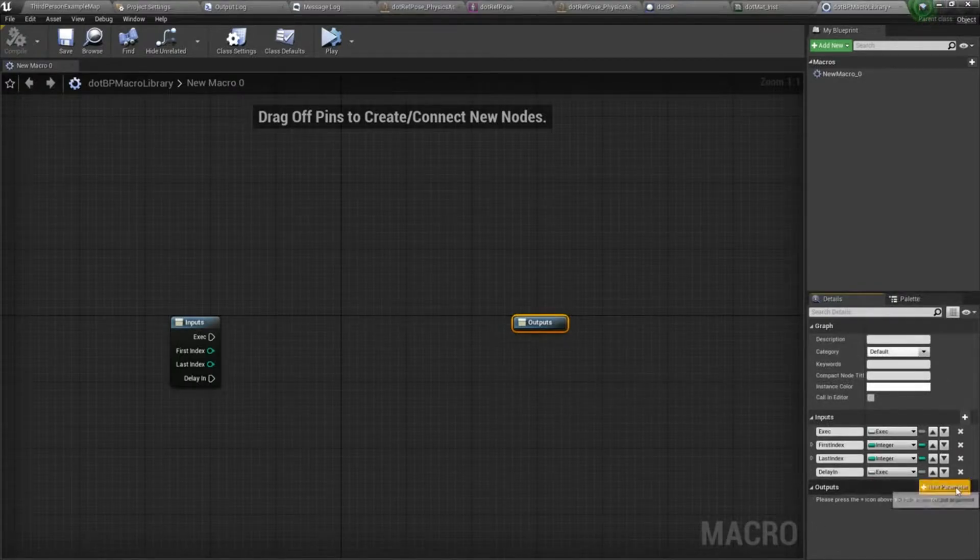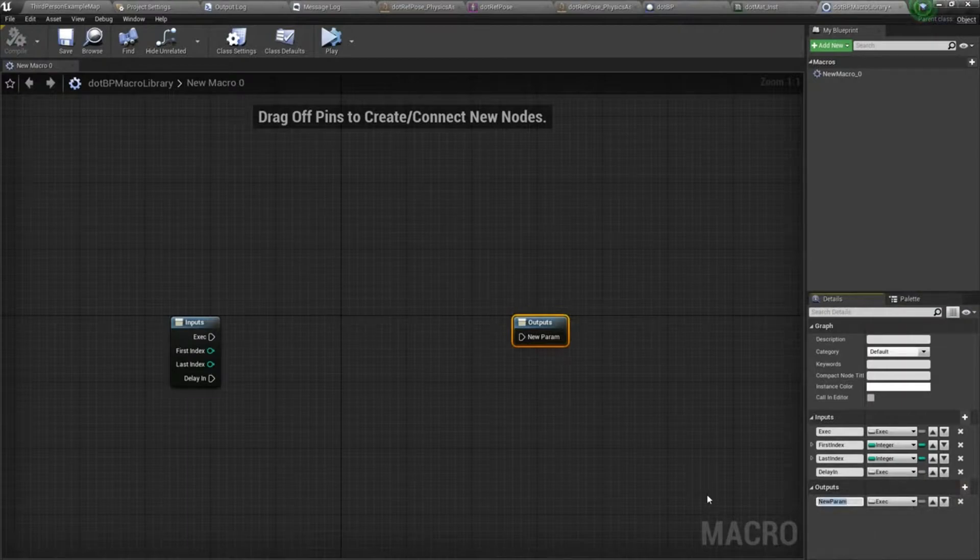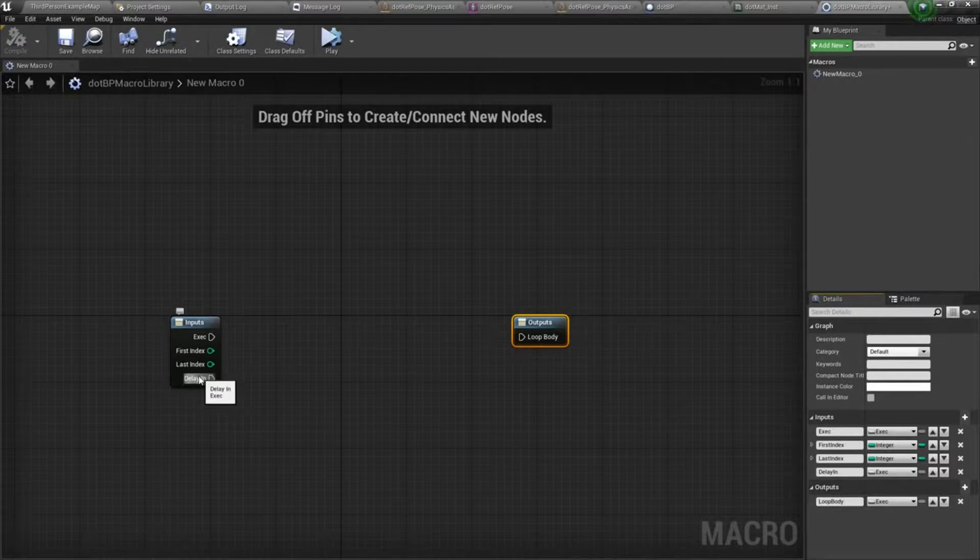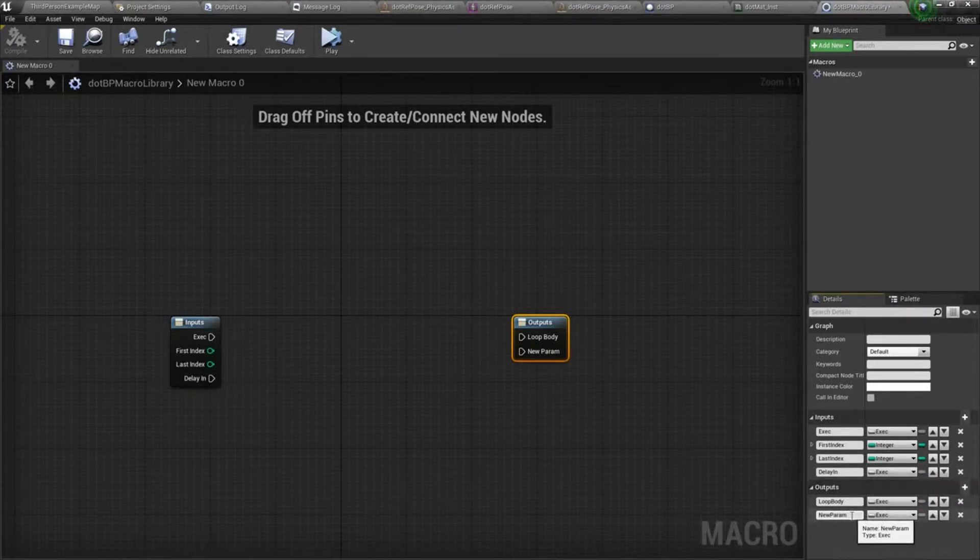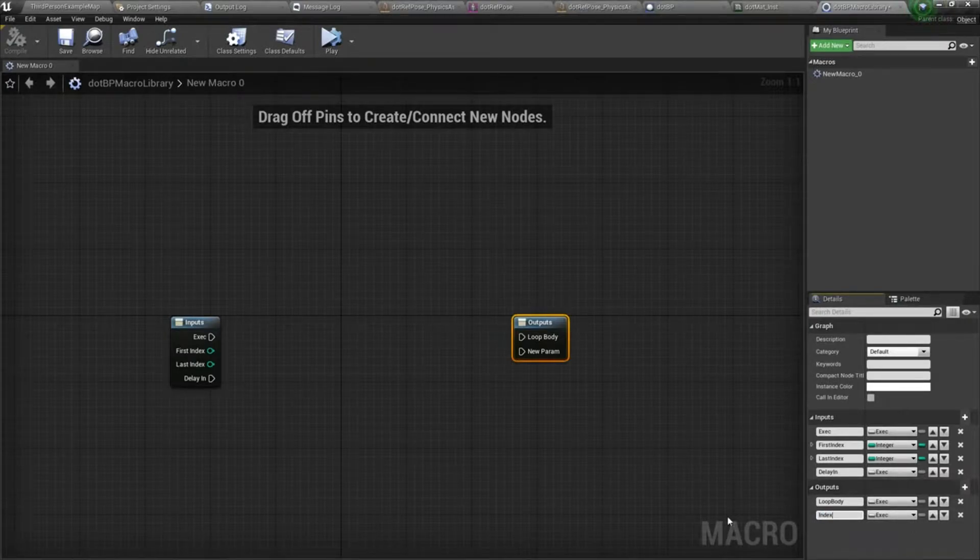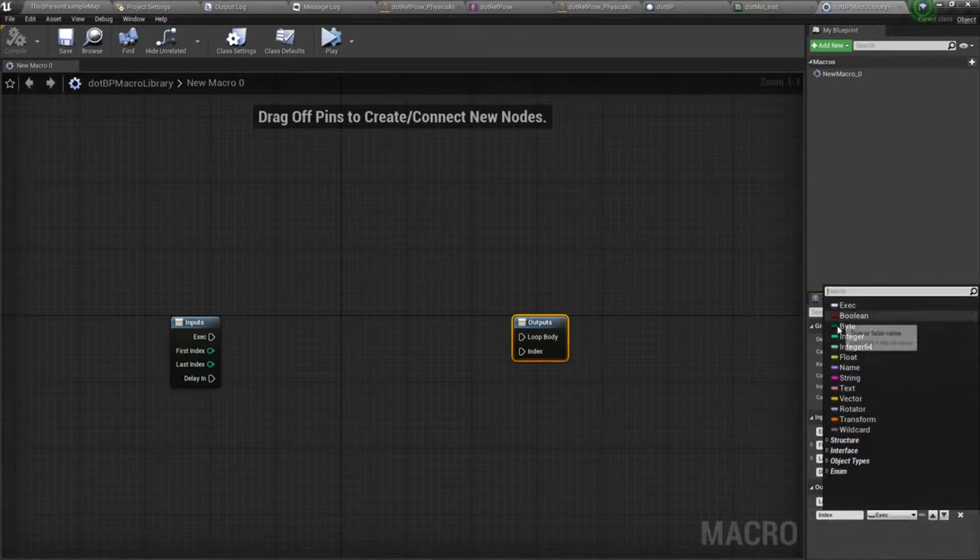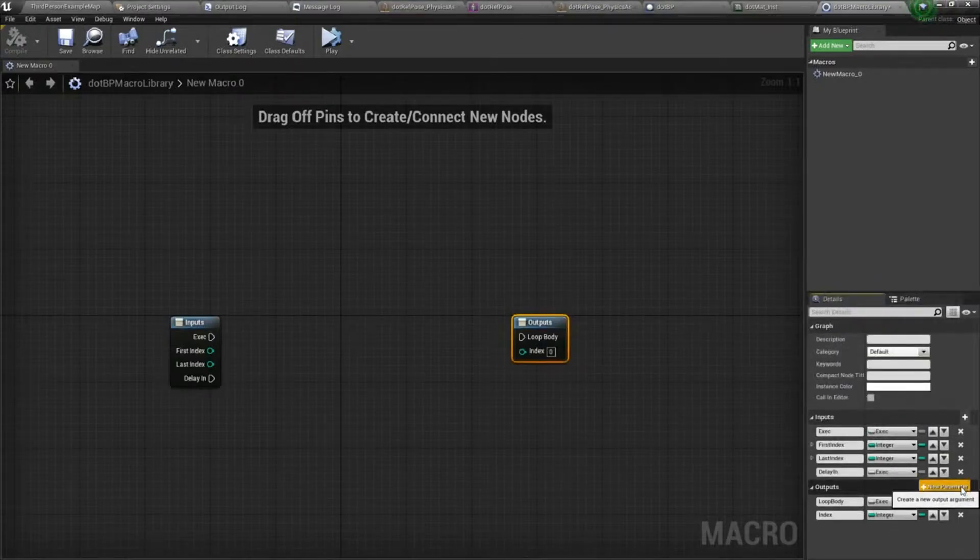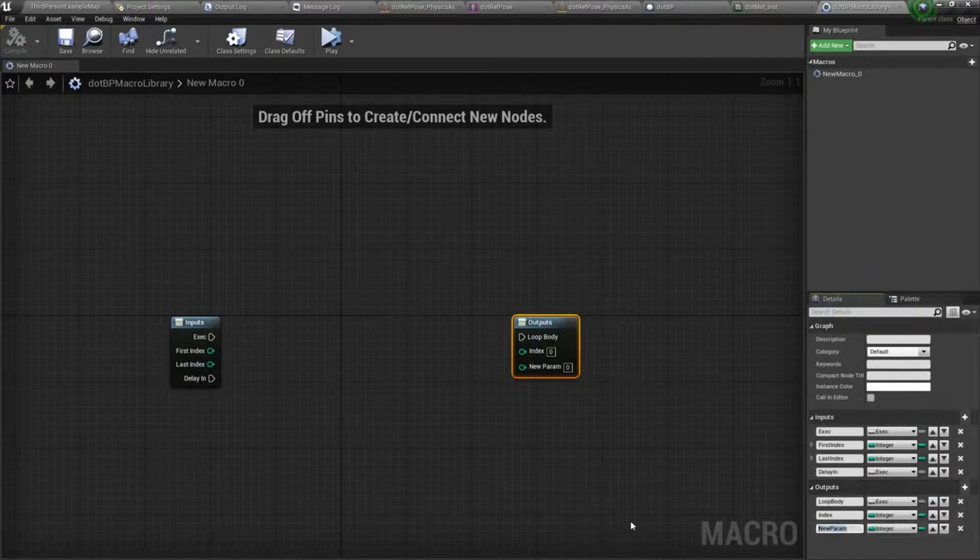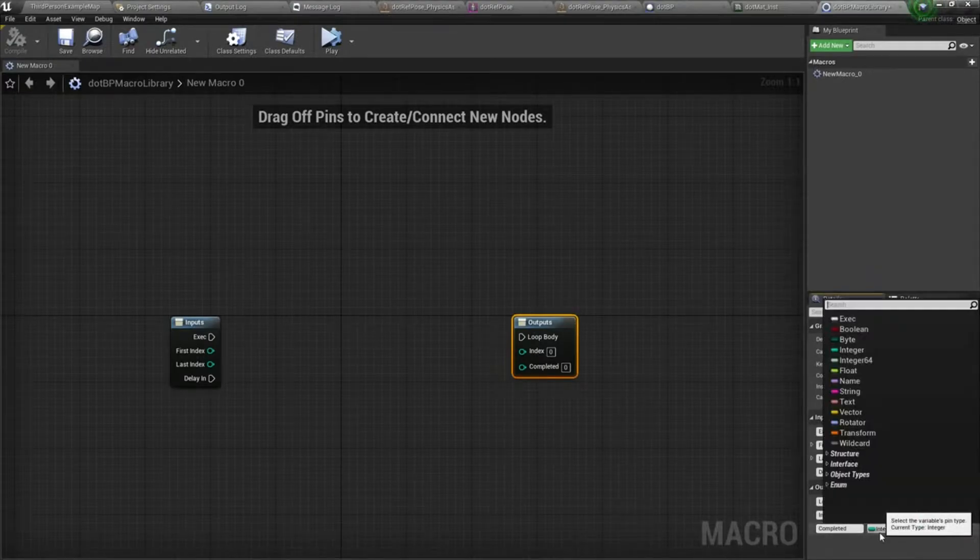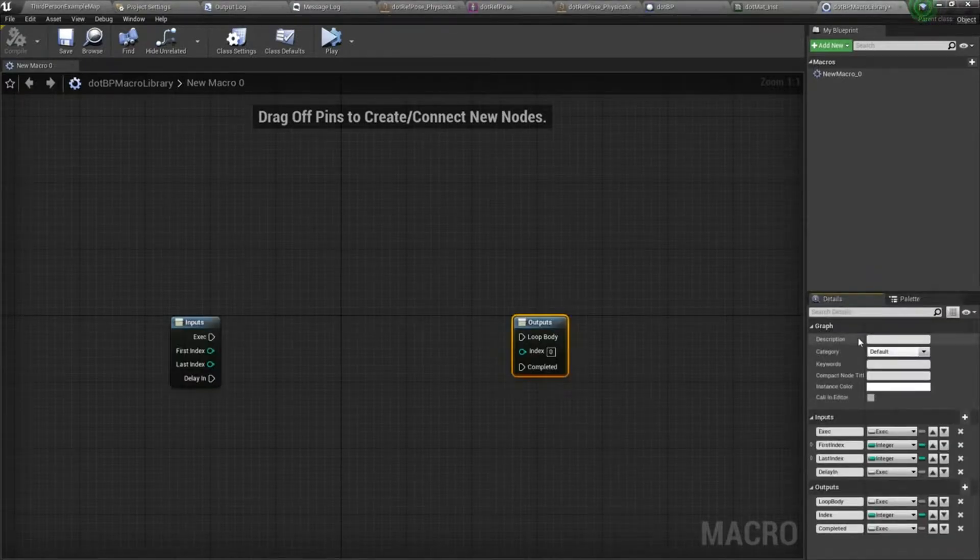For outputs, the first one's going to be an execution pin, we'll call it loop body. This is really similar to the regular for loop, we're just working in these delay nodes. The second output will be index, the third will be completed, and that will be an execution pin.